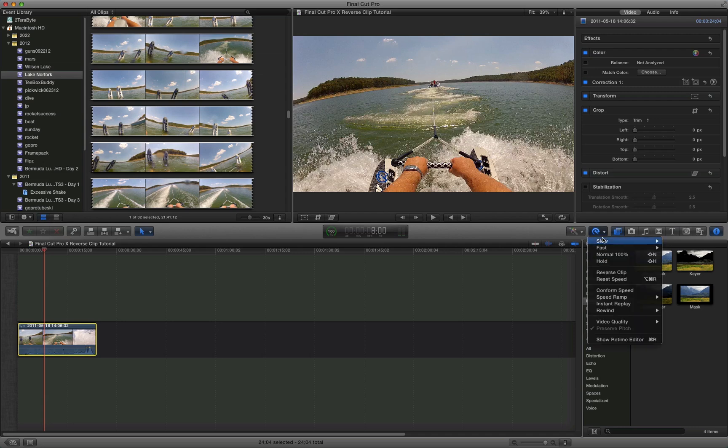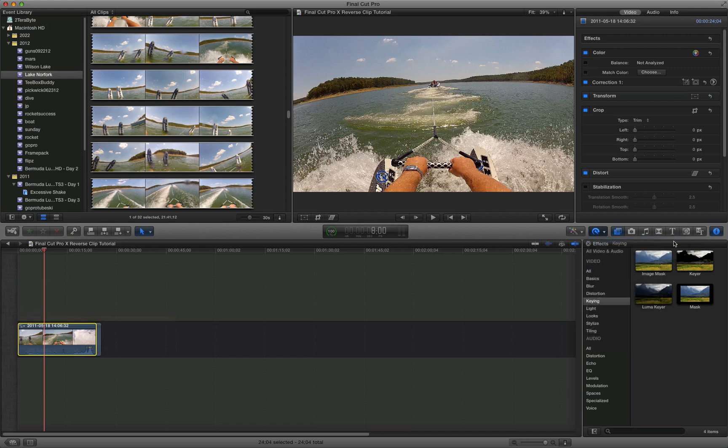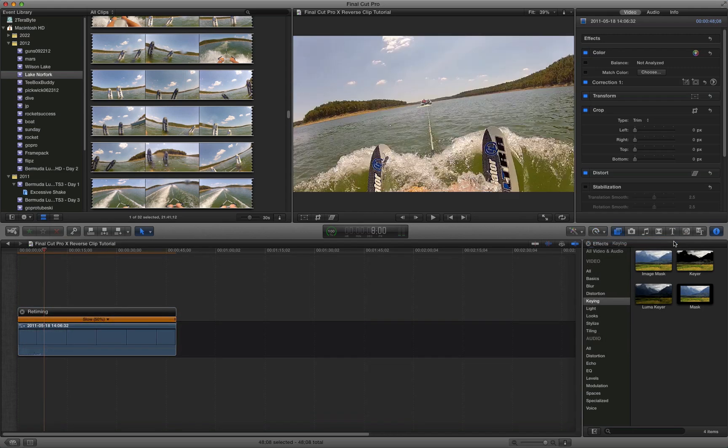So we're going to slow it down. We'll select slow. We can start out with 50% normal speed. So that in essence should make this clip twice as long. And it did.